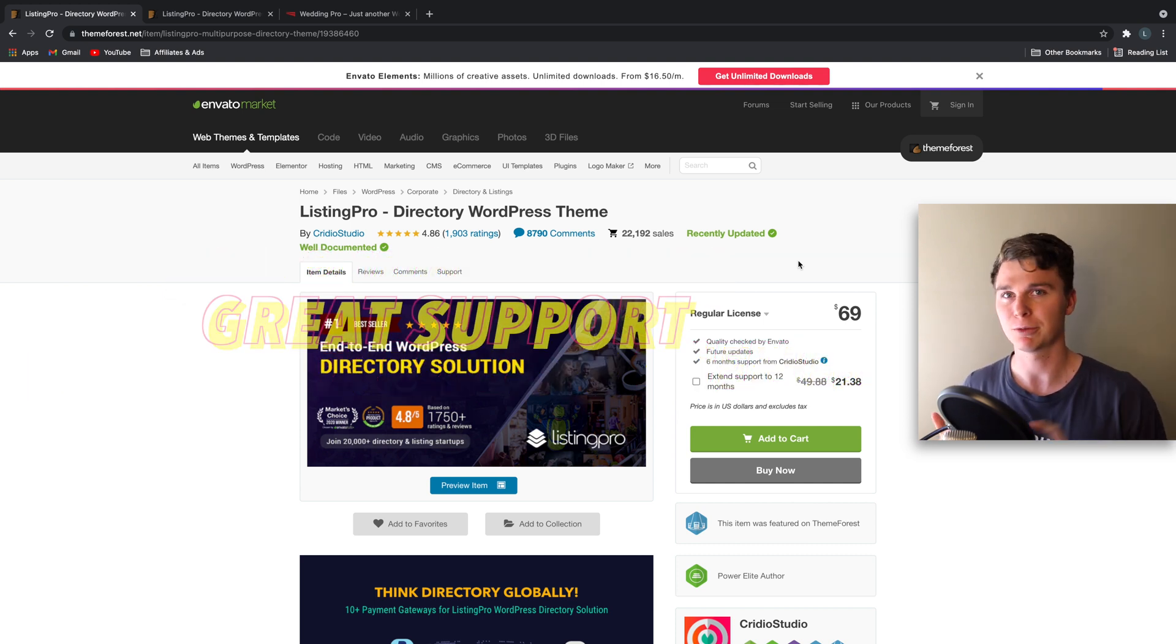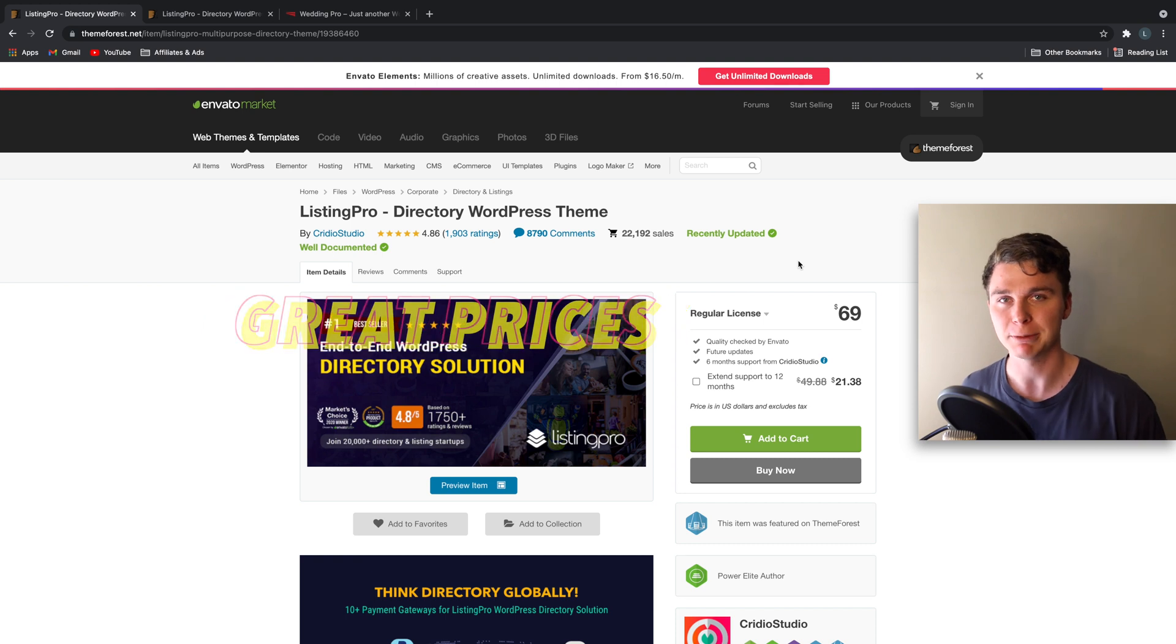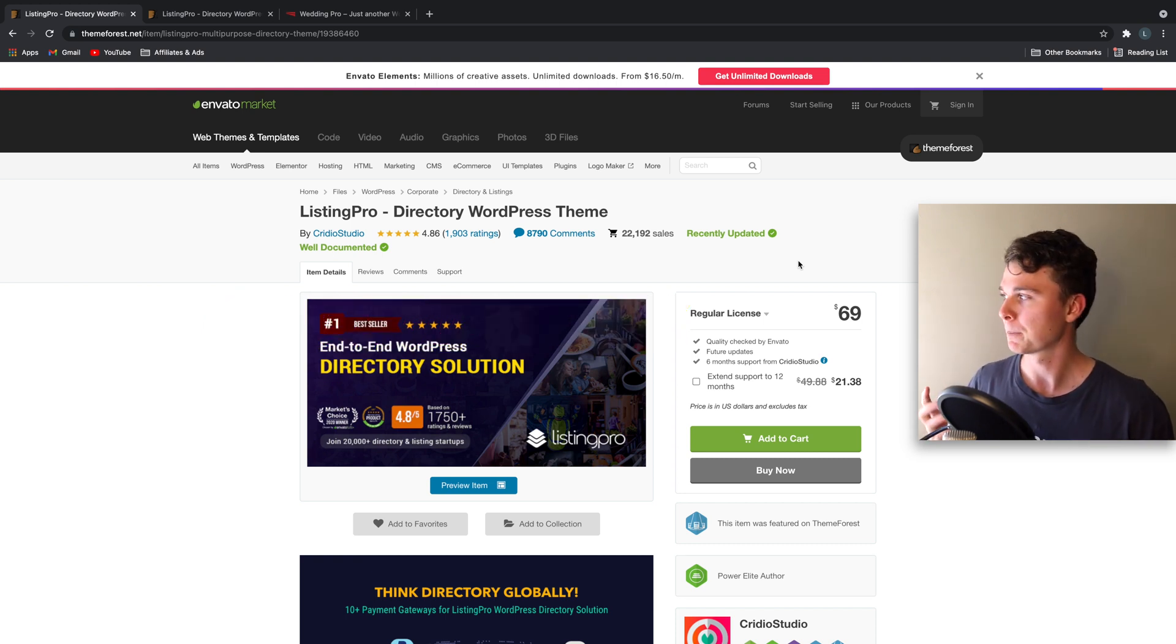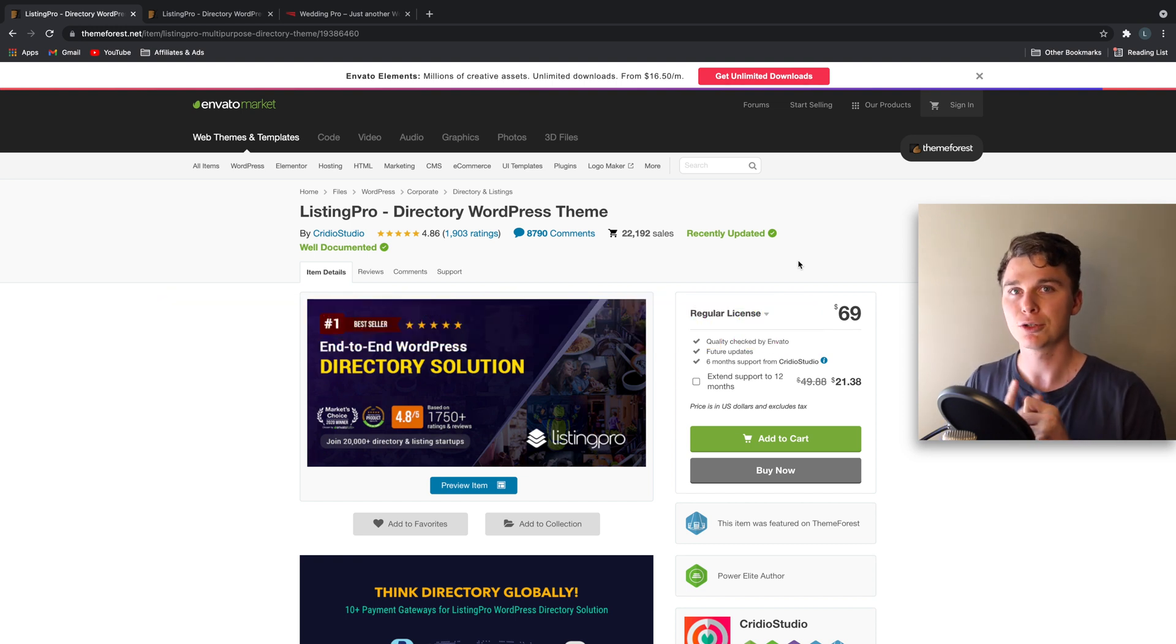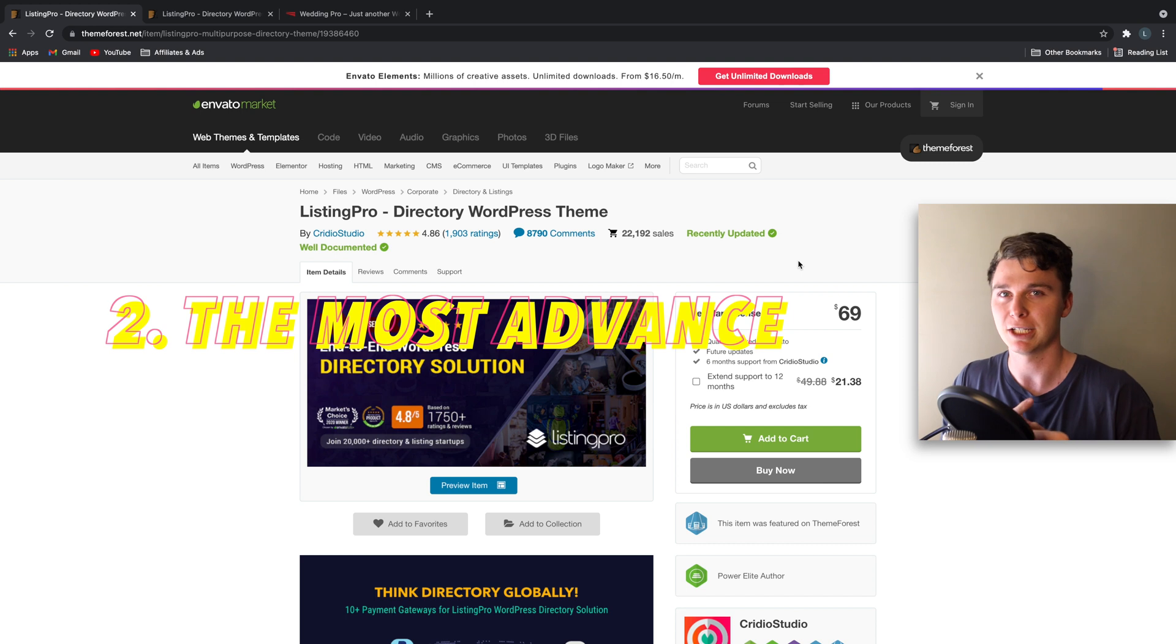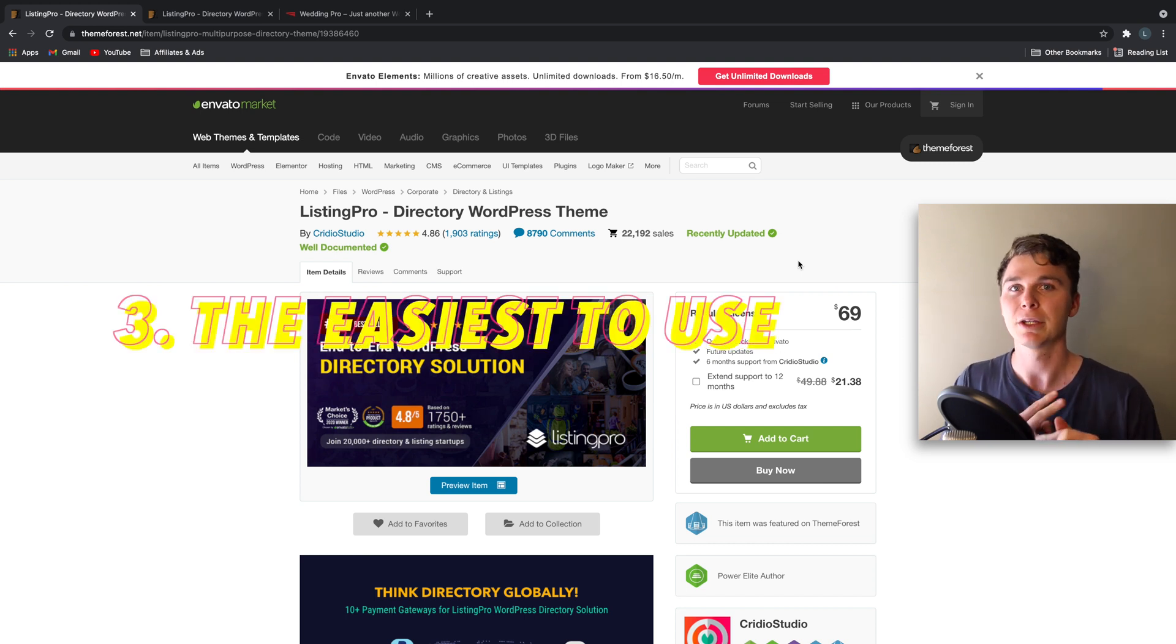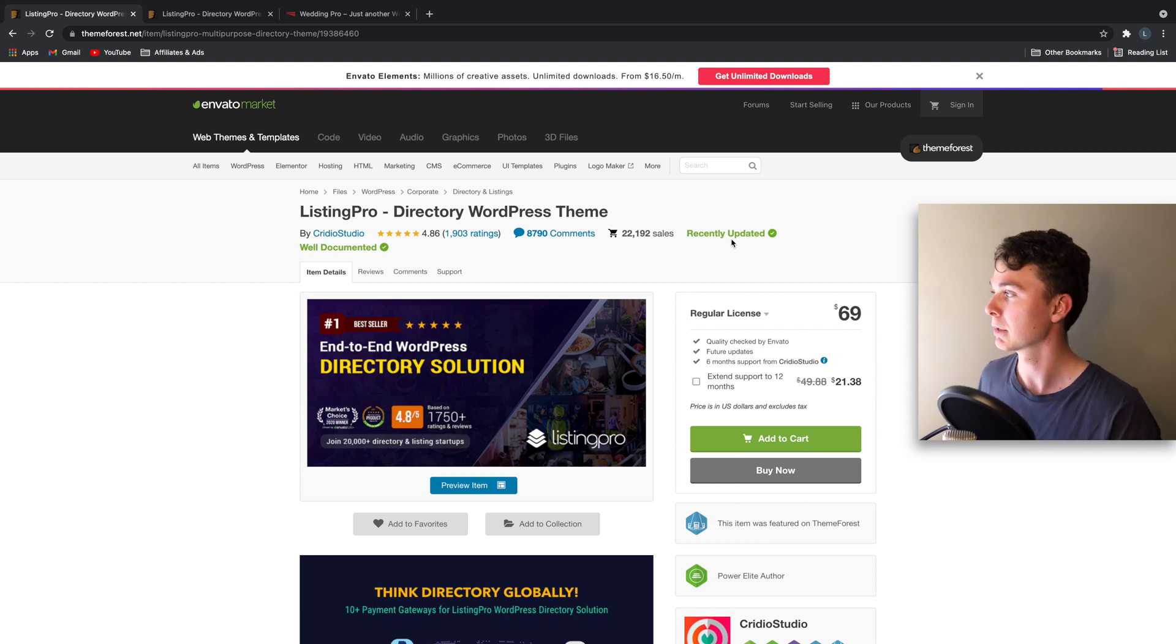So each of these themes has great support, great reviews, reasonably priced and I've chosen them on three categories. One, the easiest one to set up. Two, the most complex one but with the most advanced features and three, the simplest and easiest and cleanest template or theme. So let's get straight into it.